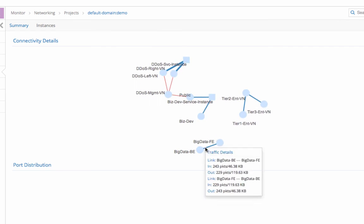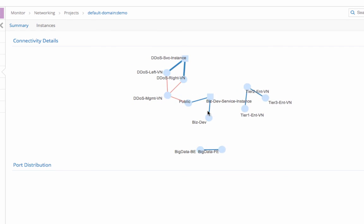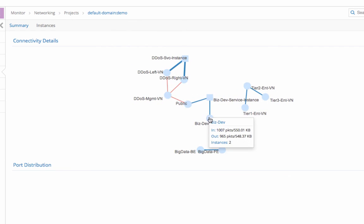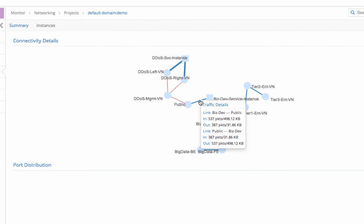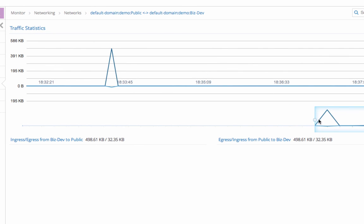At the connectivity details screen, you can click on one of the links and see the traffic statistics and also zoom in to see the traffic details in a certain time range.